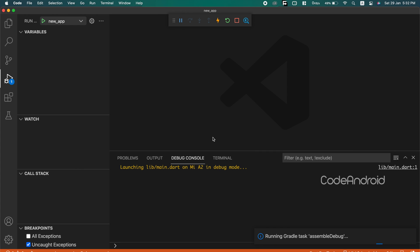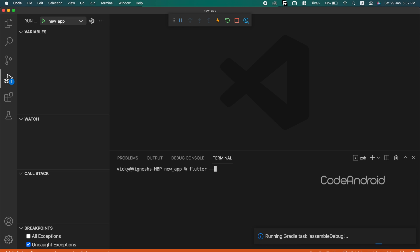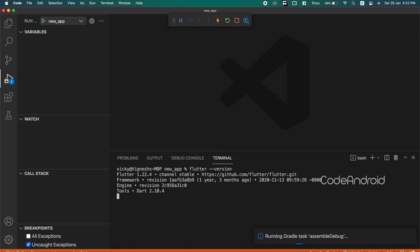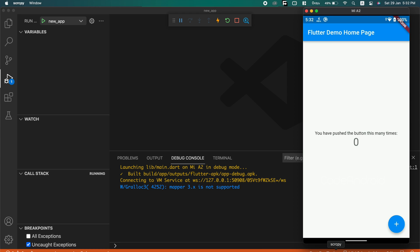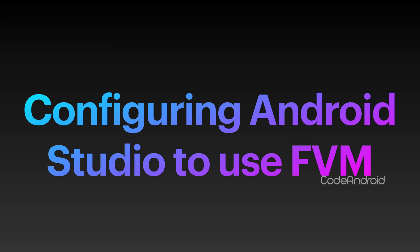You can see when I run this project, it's running even though my global flutter version is 1.22.4. Now, we'll see how to do this configuration on Android Studio.